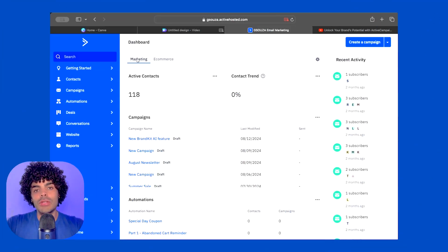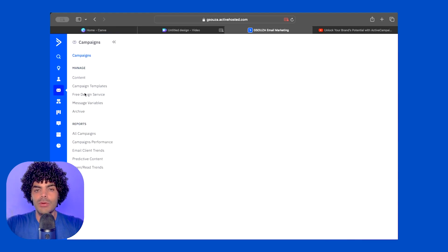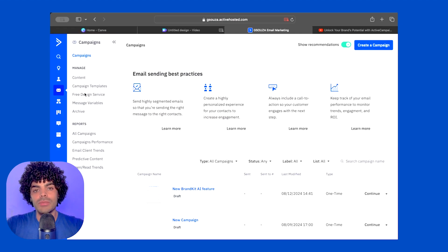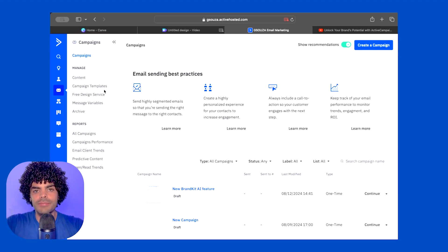Now you feel ready, open your account and let's get started! Now that you are on your account, we have to go into the left-hand side on the campaigns menu, and you can select if you're going to create a campaign from scratch, if you're going to use a template, or if you're going to use an existing draft.